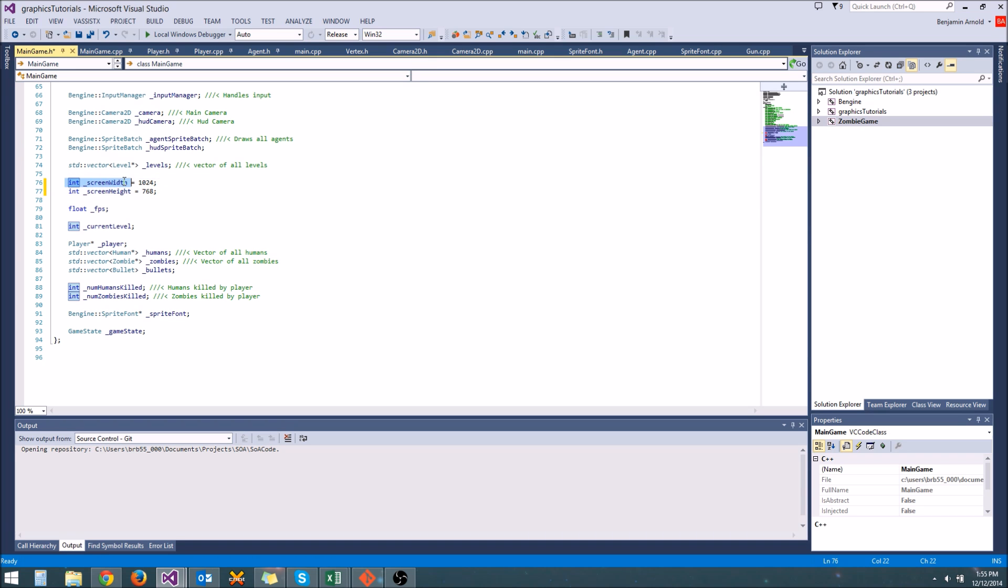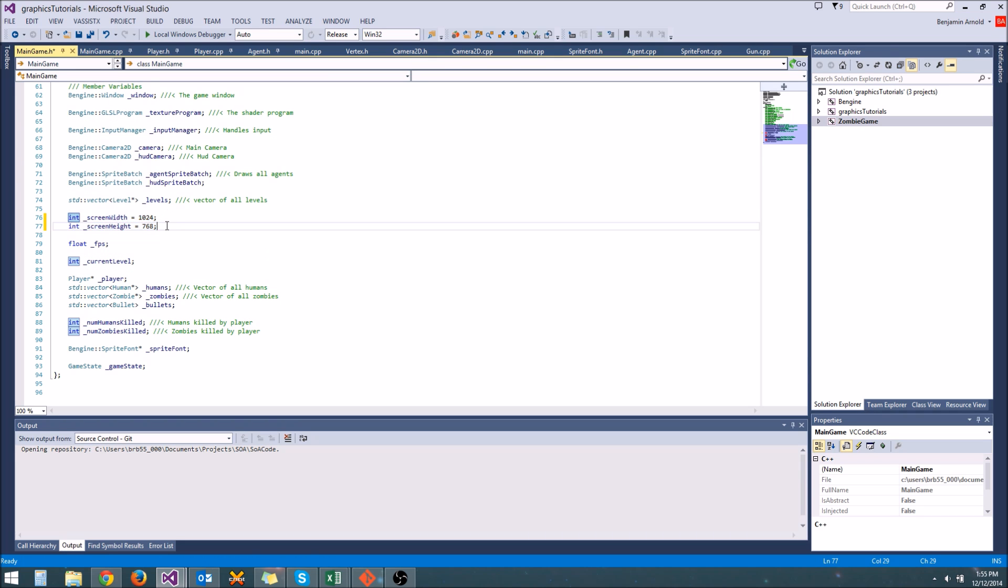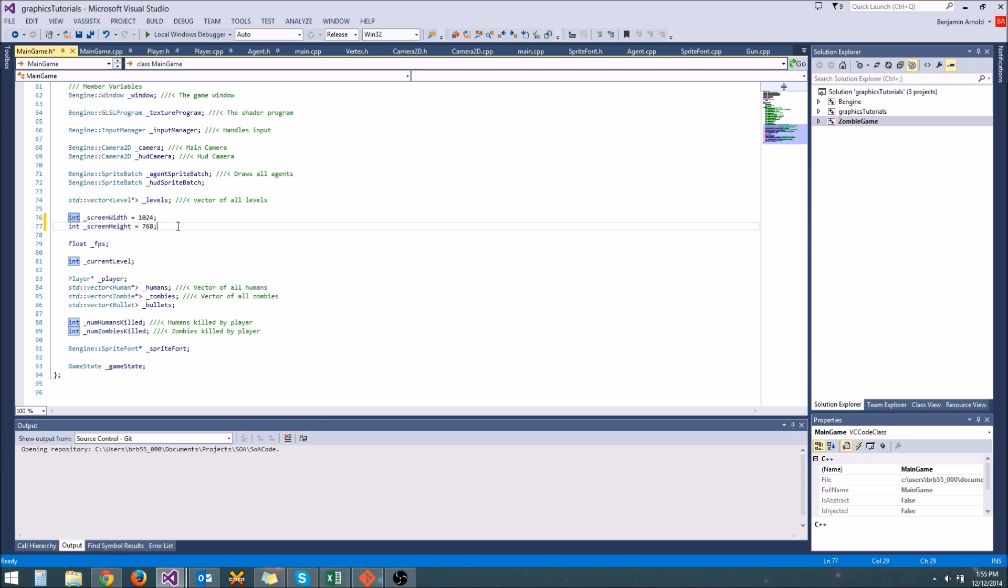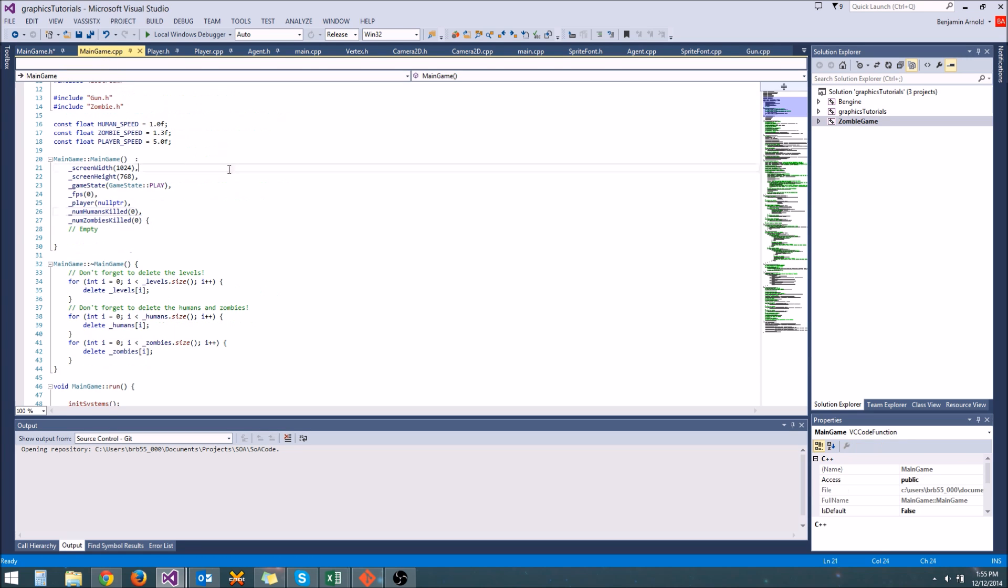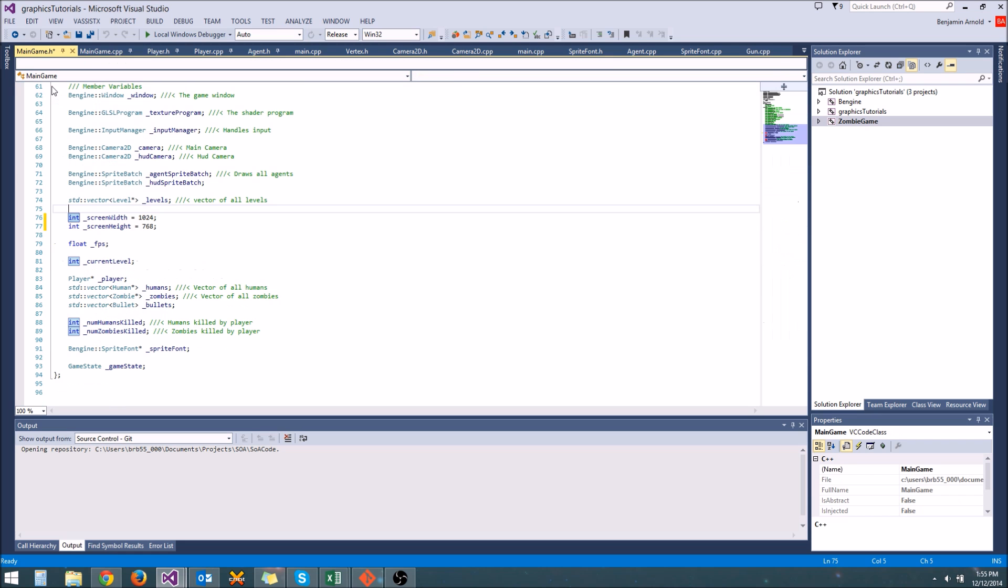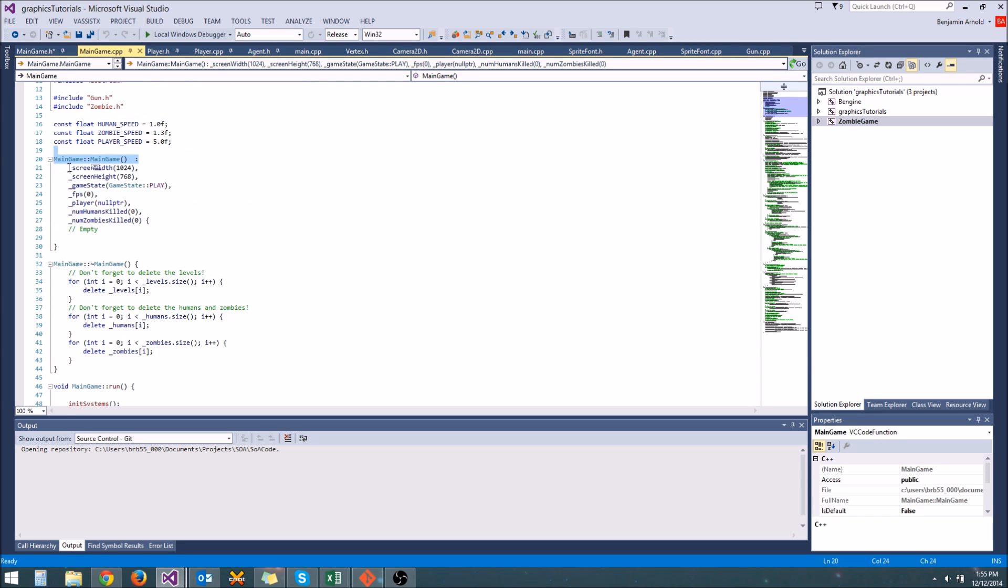So this will be pretty much the same thing as an initialization list. It'll do the same thing, except it's going to be initialized here in the header, so that when you come look at these variables, you know right away that these are going to have some default values that are good. And of course, you can still leave them in the initialization list. What's going to happen is first the header initialization is going to happen, and then the initialization list will happen and take over.